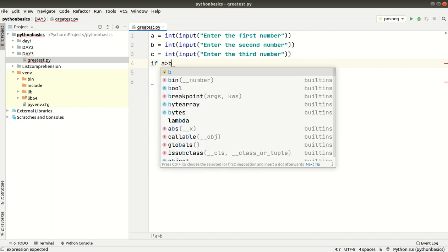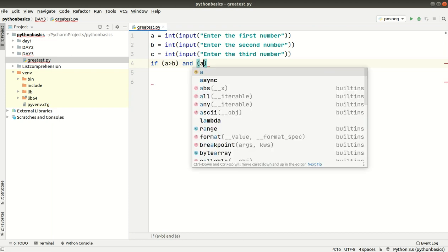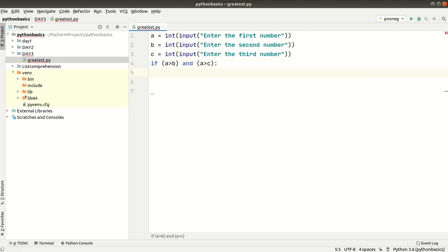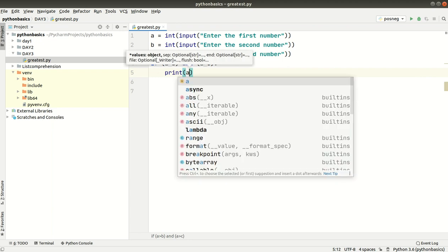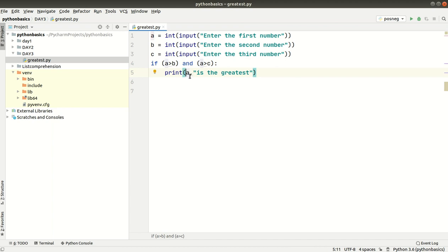If A is greater than B — this is a keyword in Python, a reserved word. We write: if A is greater than B and A is greater than C, this condition is true. Then we print: A is the greatest. We print the value the user entered — that value is the greatest. This is a variable and this is a string.